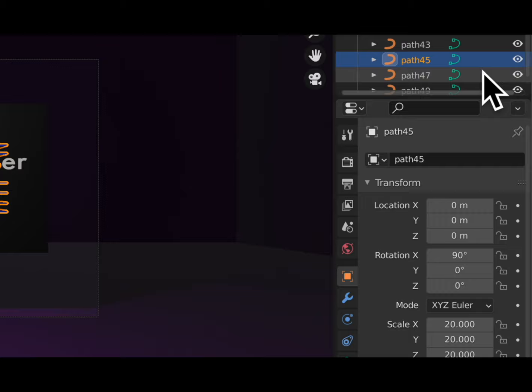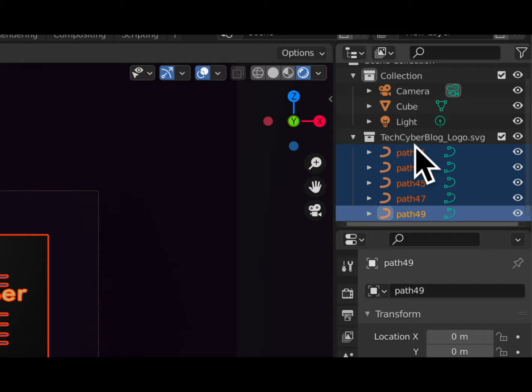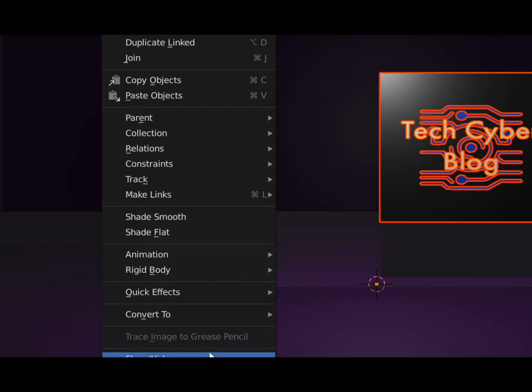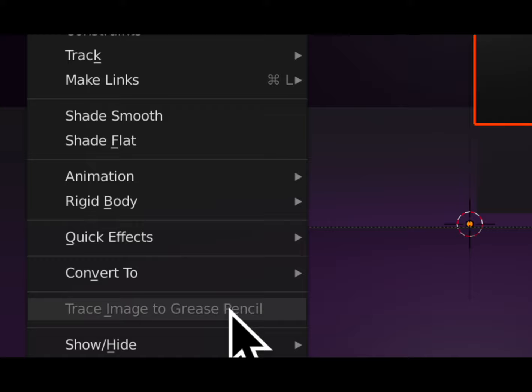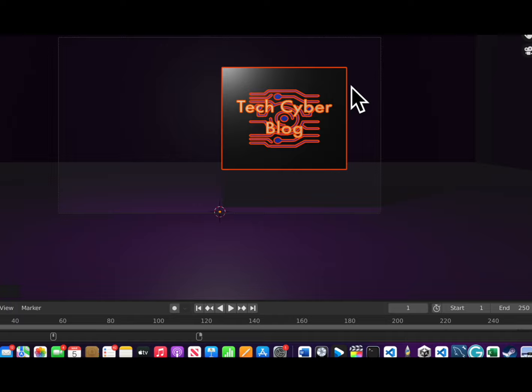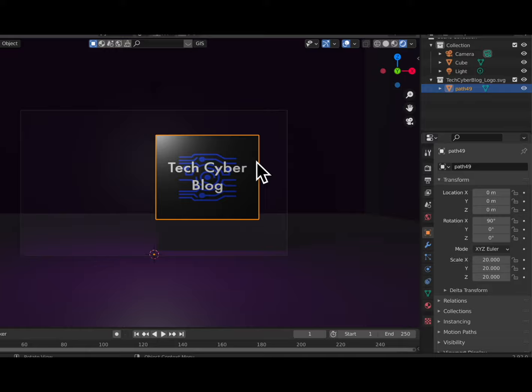Now we want to convert everything to mesh before we join them. We'll select one, highlight all of them, go up to Object, and go down to Convert to Mesh. Then we press Command J to combine everything. Let me zoom out so you can see — once you press this, you see how these have changed. It's now a single mesh.